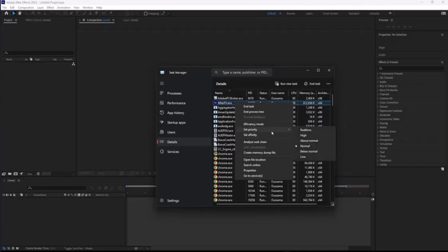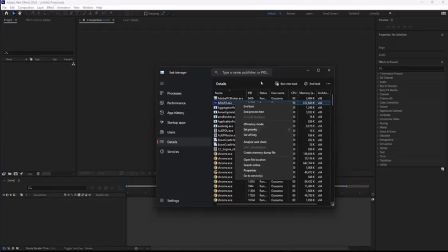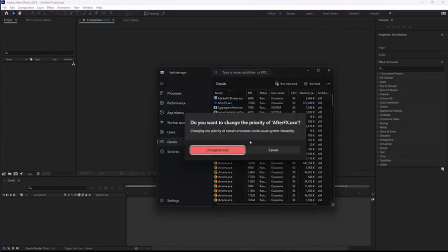Make sure that you've actually selected normal or maybe if it is normal then you could go to high. Make sure to change the settings. As you've done it, go ahead and click on change priority. Once you've actually made changes and if you're sure about it, click on it.